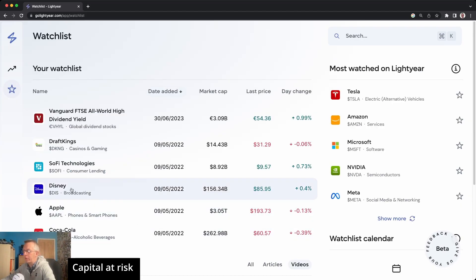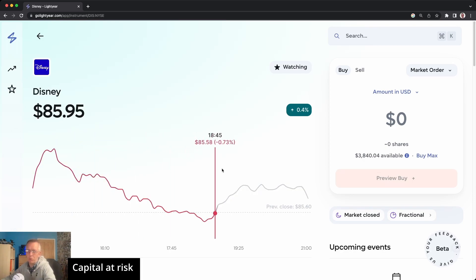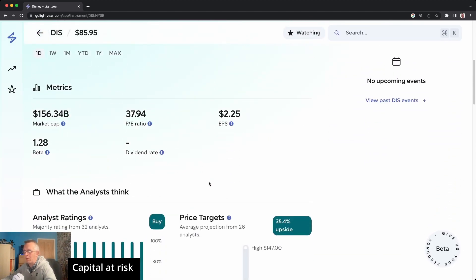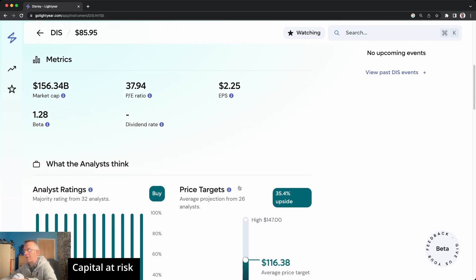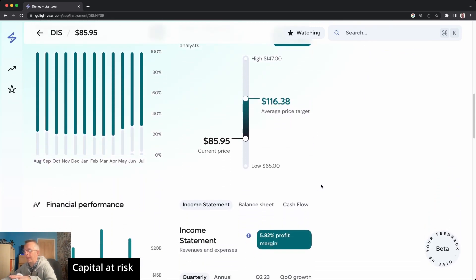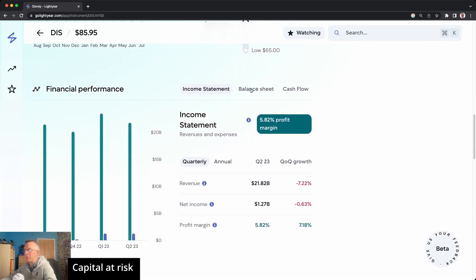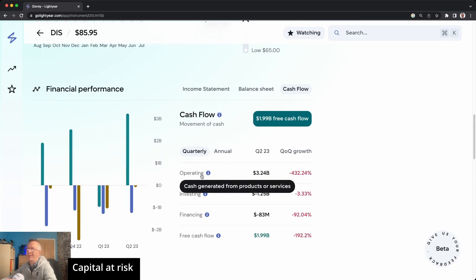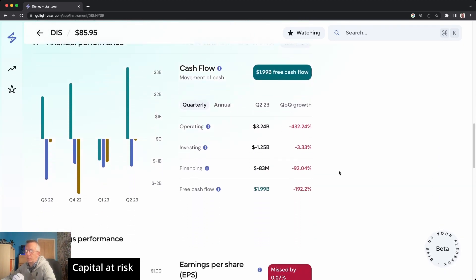So lots of really interesting features — I really like the keyboard shortcuts, all the information on stocks and funds, the white space and clear layout, and the nice tabs for related sections. It's genuinely useful for anyone trying to get more information on what they're investing in. Do let me know what you think of Lightyear's web app in the comments — what would you add? They're always listening for suggestions. It's currently in beta so there's more to come. Let me know in the comments and I'll see you in the next video.